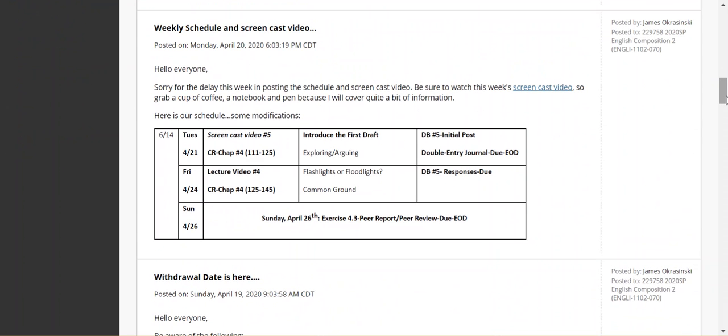Tonight, what is due is exercise 4.3 and the peer report and the peer review. Let's put it this way. If there's any exercises, 4.3 completed.